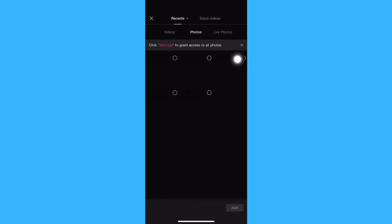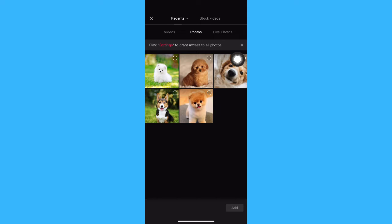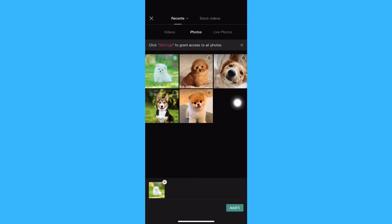So let's say for example, I will add a photo. I will choose this one. Click on Add.